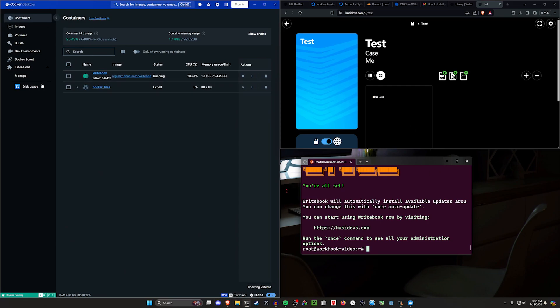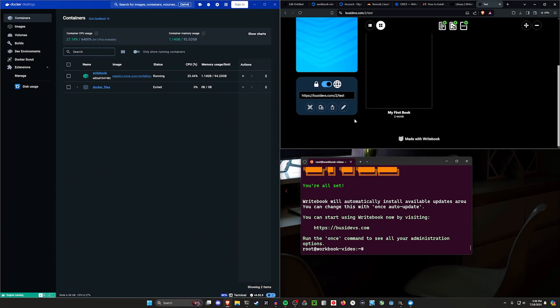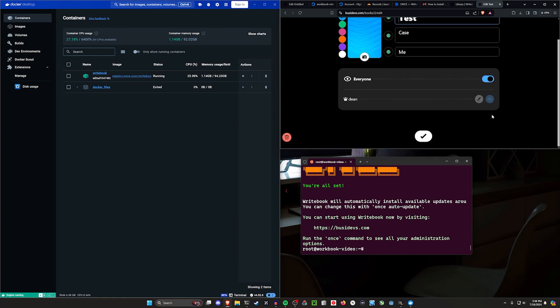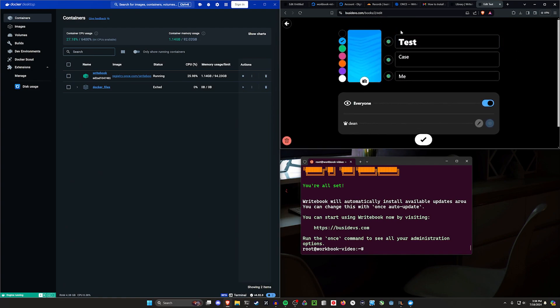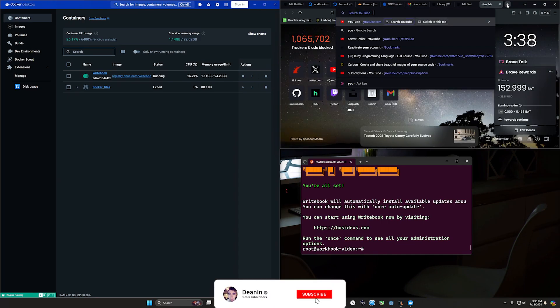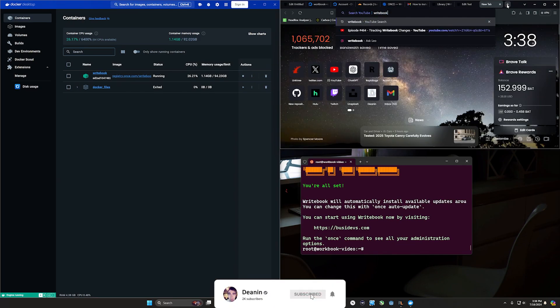Which allows you to set all of these things up now that you can also like configure this and change it as you want to, as time goes on. And there is actually, I was looking at it, there is a write book video on tracking some changes in write book in your rails app.